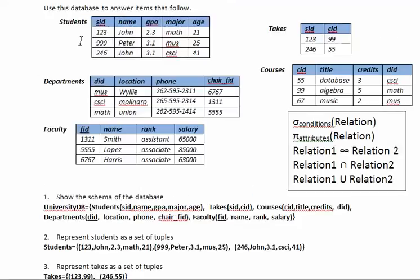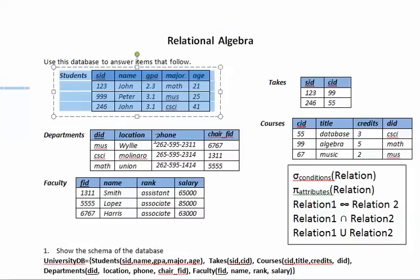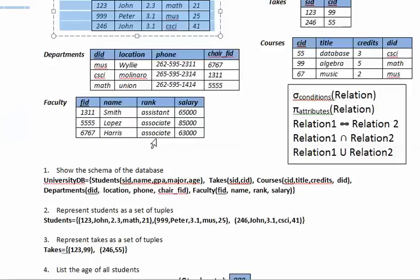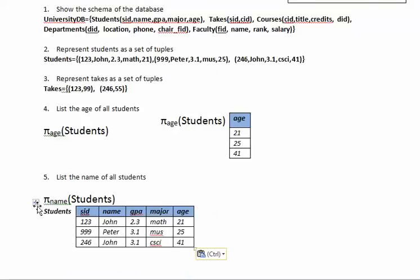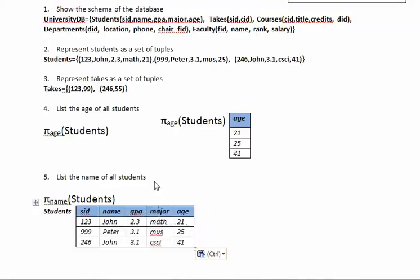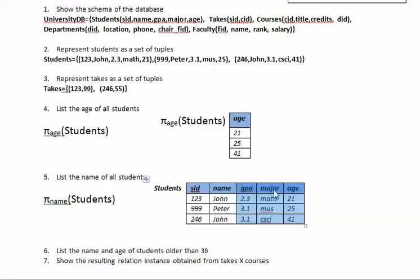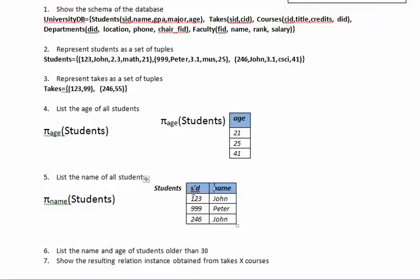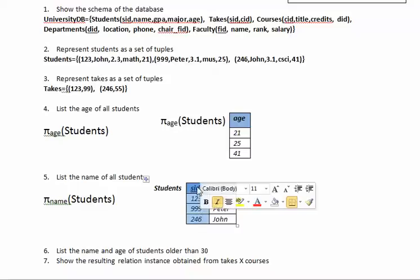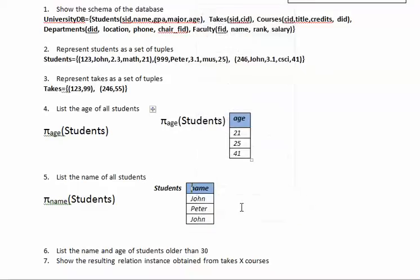Let's copy the table again. Now we're projecting over name so we don't need these columns, so we're eliminating that. We don't need this SID because it's not in the list of attributes in my pi operator which is projection. So we're deleting that. This is what we have. Now remember that what it gets as an answer is also a relation. So in the relation is a set, so in this case will be a set with three tuples. Now in sets we cannot have elements that are duplicate.